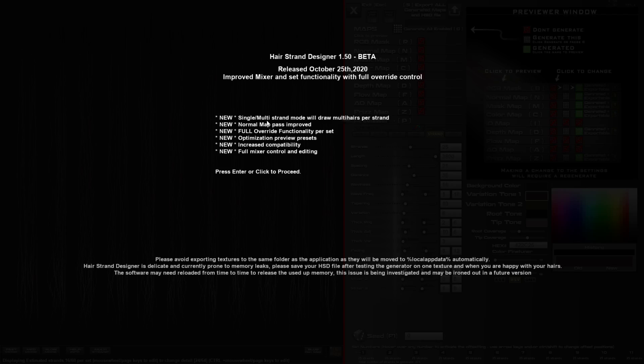We've got single and multi-strand mode which will draw multi hairs per strand. That's basically the sprite that it uses to draw the strands. Changes between a single, double, or triple type strands and it can be good to help busy up the hair strands in total and you might want to use this or not. So that's there.